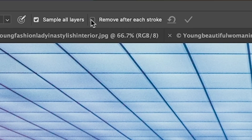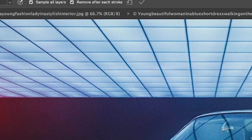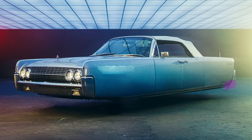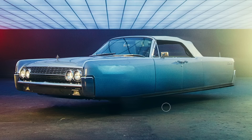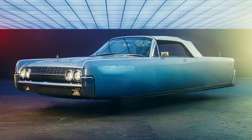Let's turn on 'remove after each stroke' now and just paint along the bottom to see if we can reconstruct that — look at that, it literally built that shape for us. If I want the bumper back, let's go back there. What about the door lines? Let's get rid of some of these door lines. So you can see, even though this feature is still in beta, it's working pretty well. It's not perfect yet, but it's certainly a lot faster than using the clone stamp or the healing brush.